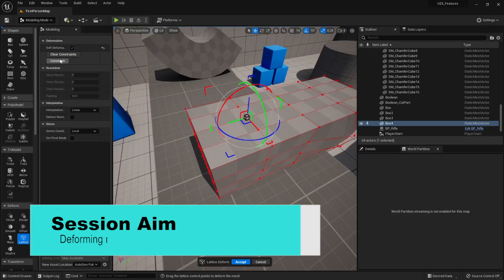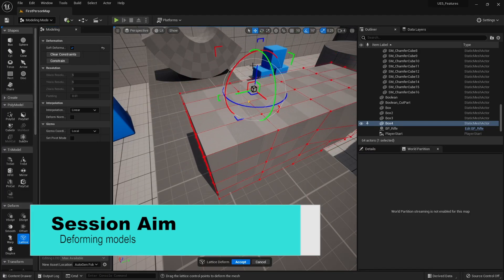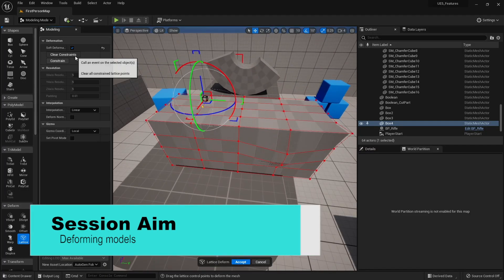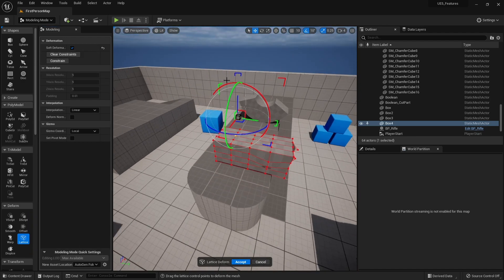Hello and welcome back to our modeling tutorial series using Unreal Engine 5's modeling mode. In the previous episodes we've looked at how to create and edit our shapes to create custom ones. In this episode we're going to further edit them by using a deform tool to deform them and create even more expressive shapes. So let's take a look.